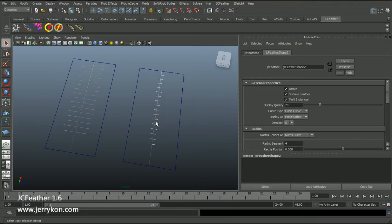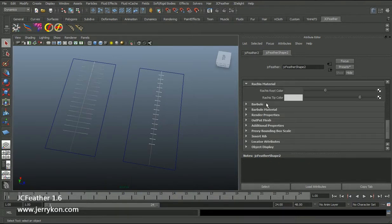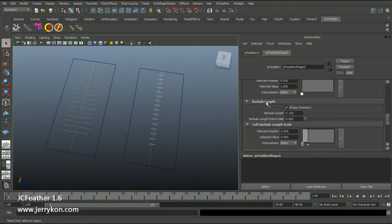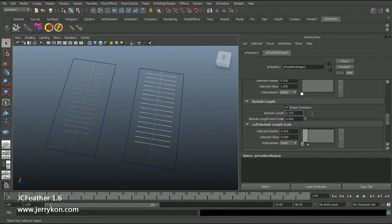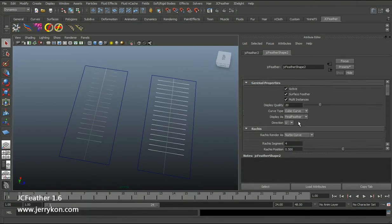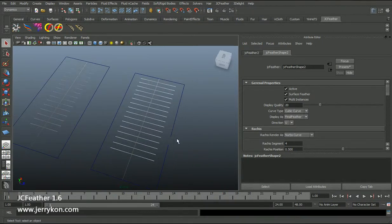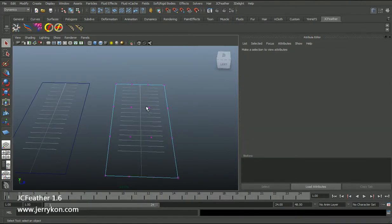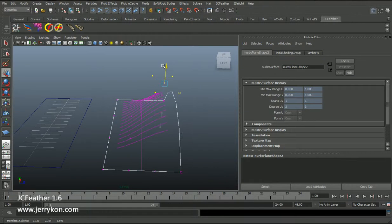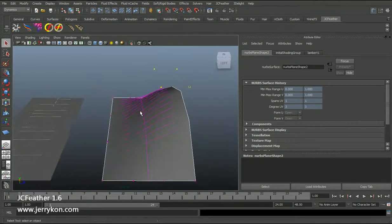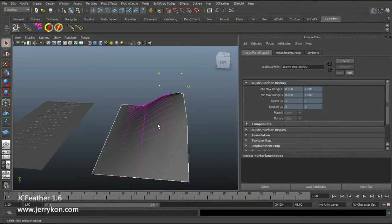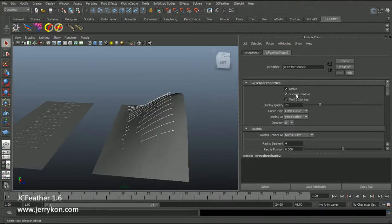You can see the barbule length is a little smaller. I will open the barbule tab and change the barbule length. With the surface feather parameter turned on, I will show you the difference. If I change the shape of the NURBS plane, you can see the feather grows exactly on the NURBS plane — that's because we turned the surface feather parameter on.